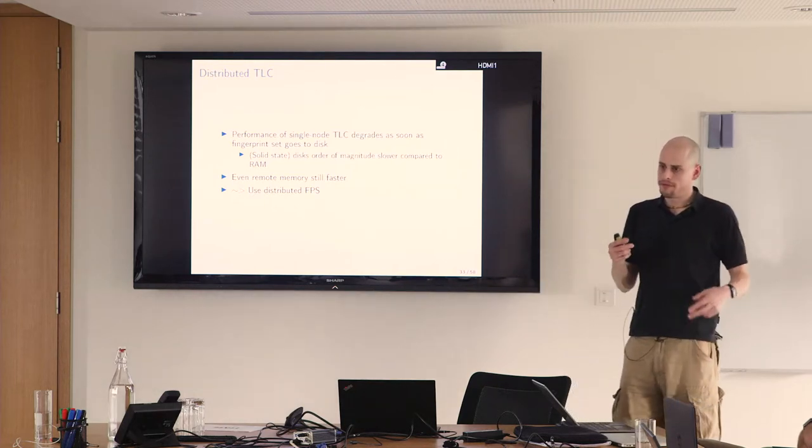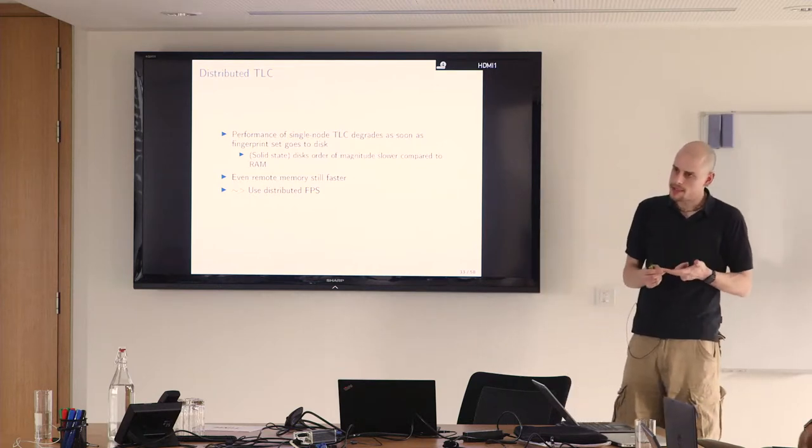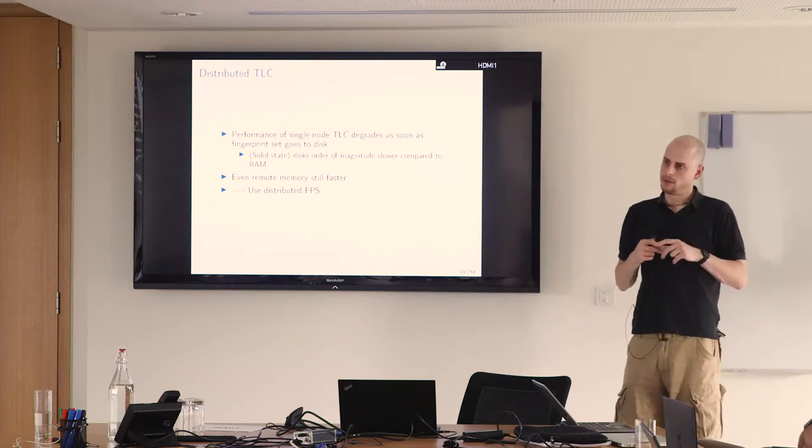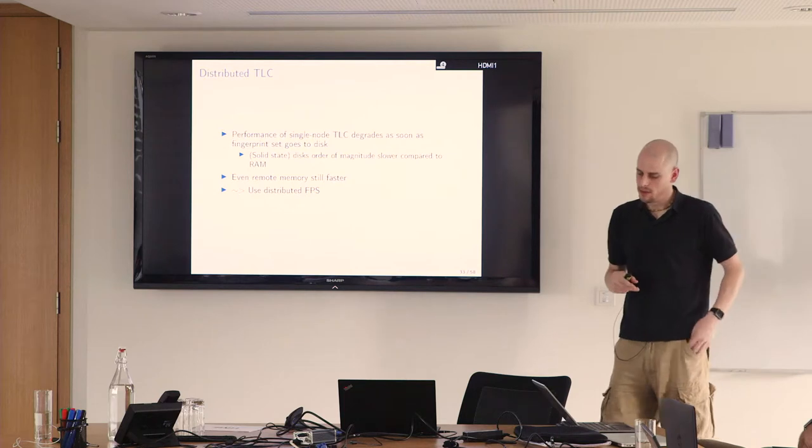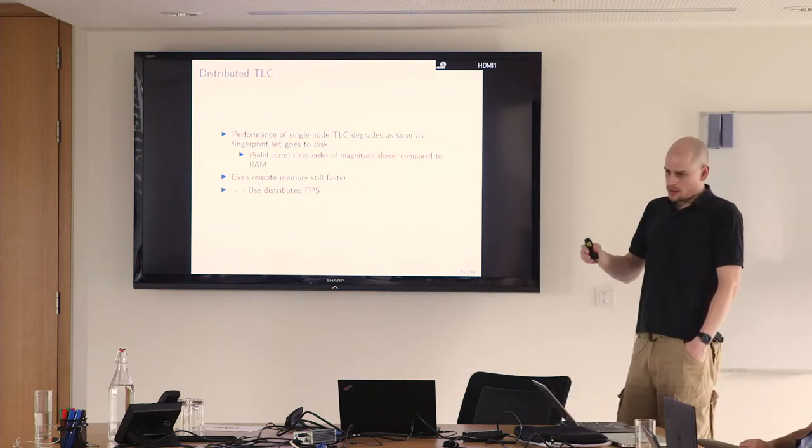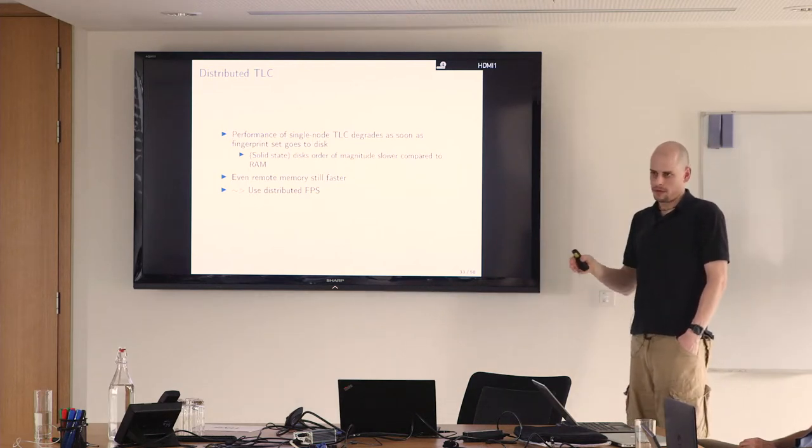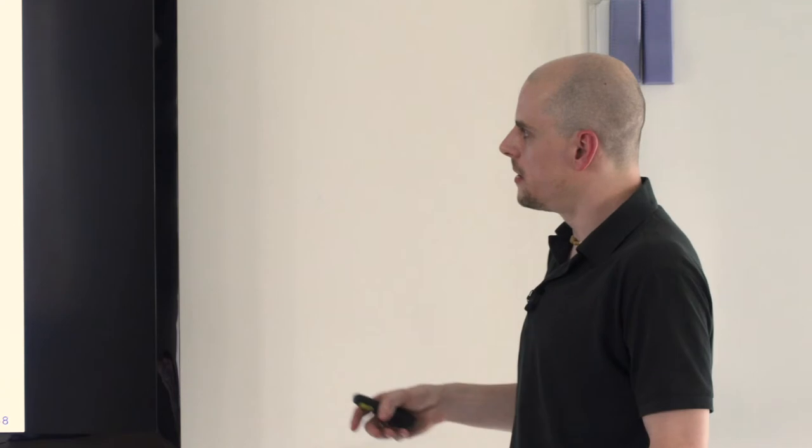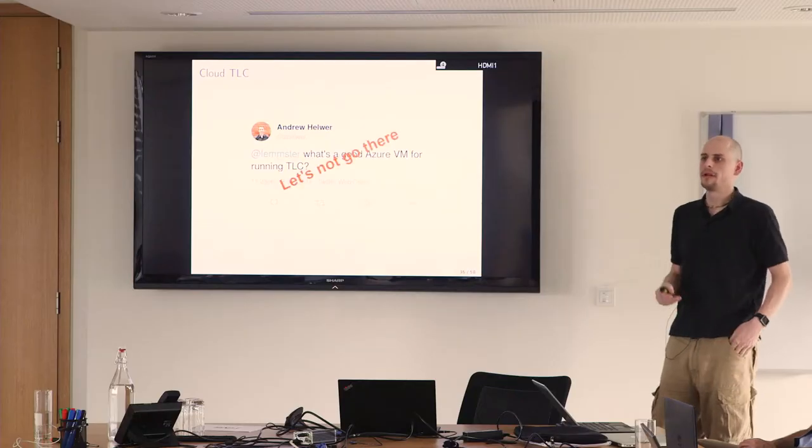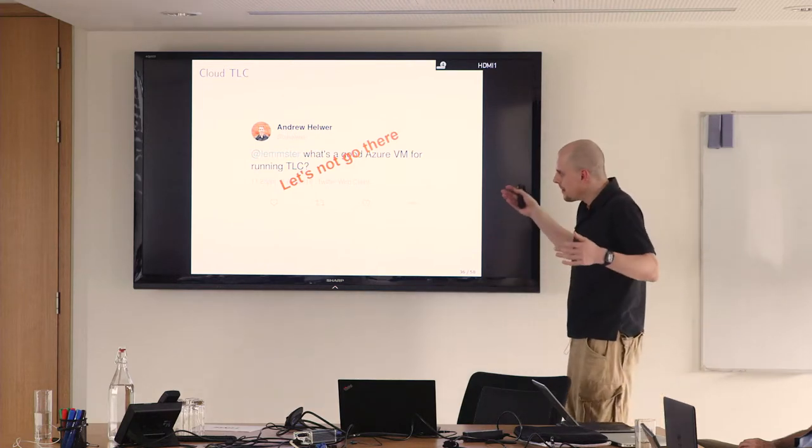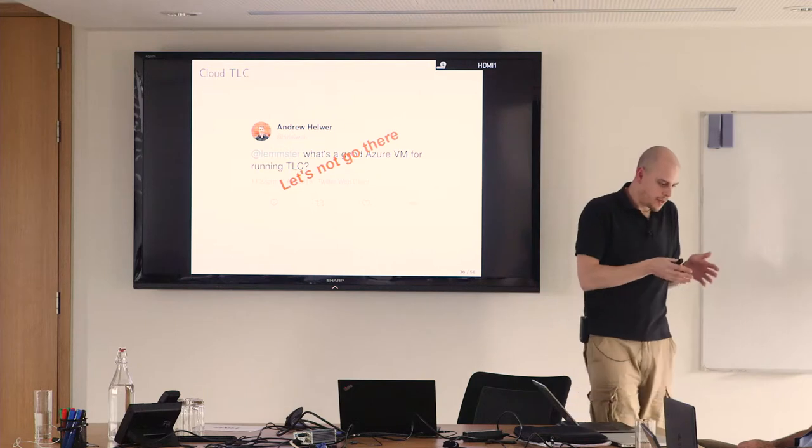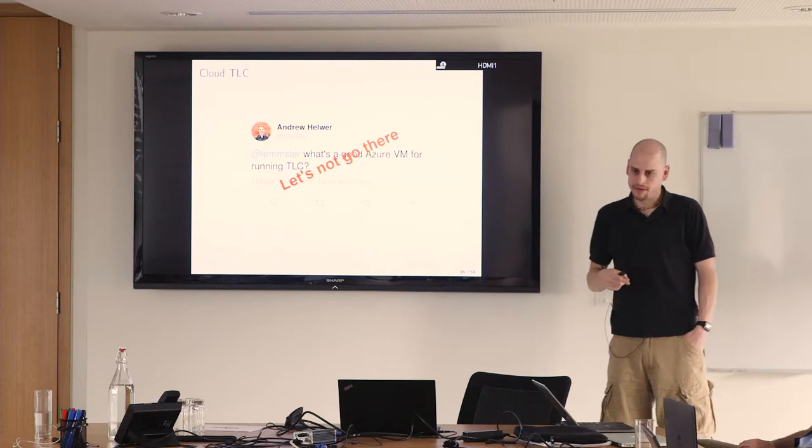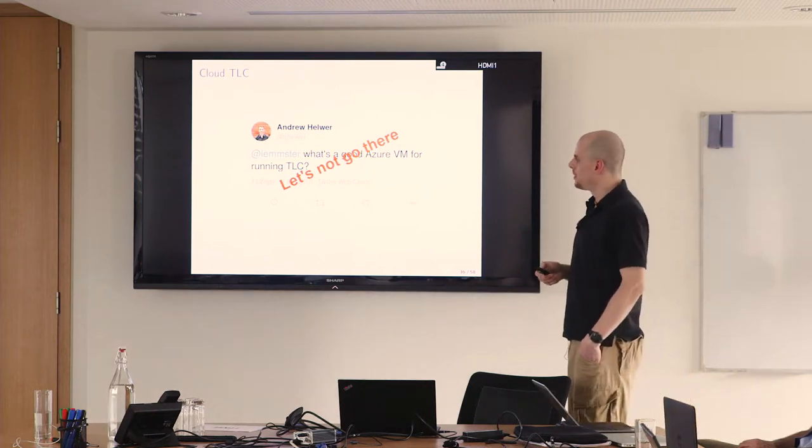We have technically three roles in distributed TLC. One is the master role, the worker role, and the distributed fingerprint set role. Workers can be a fingerprint set, so it makes sense to combine this. It doesn't make sense to assign the master other roles. The master is a bottleneck, so try to reserve some compute performance for the task of the master. What's a good machine to run distributed TLC on? What knobs do I have to turn? That's something I don't want you to think about.